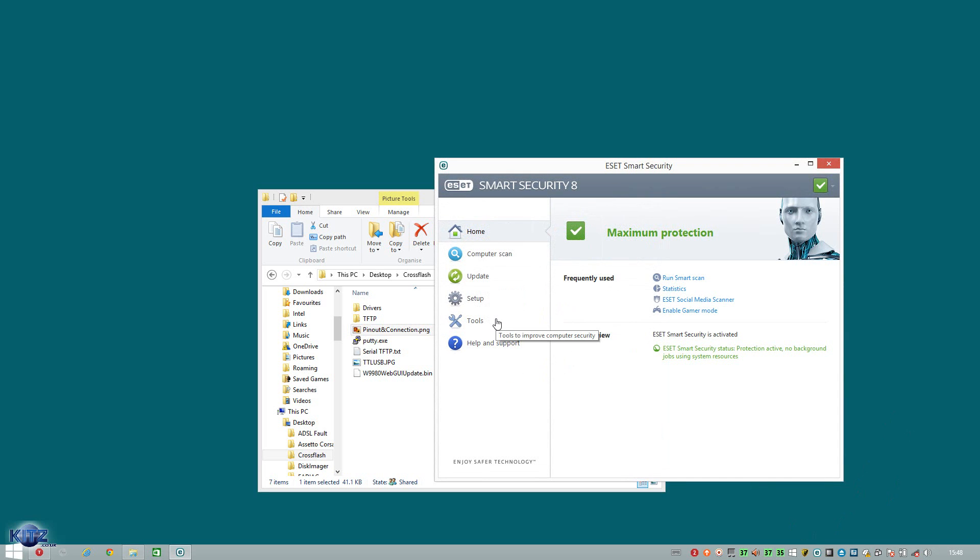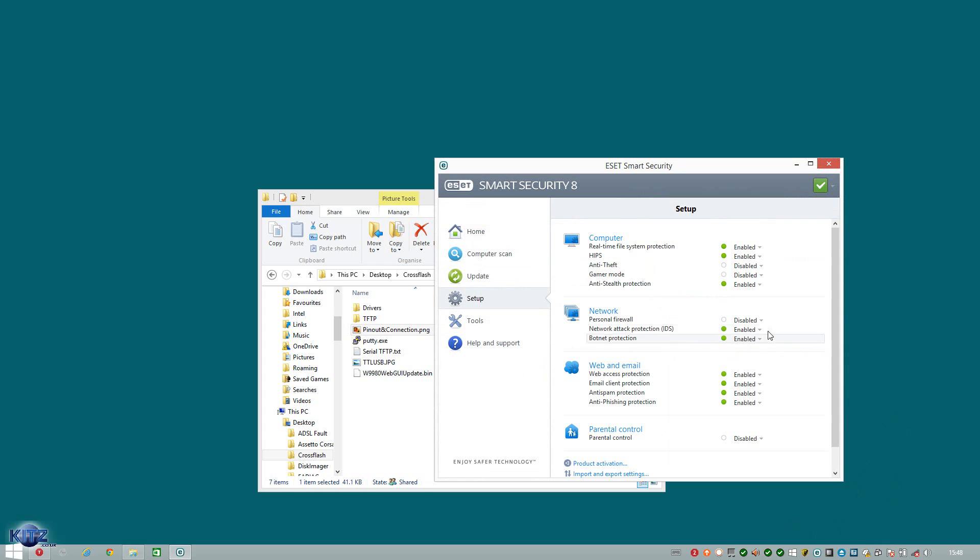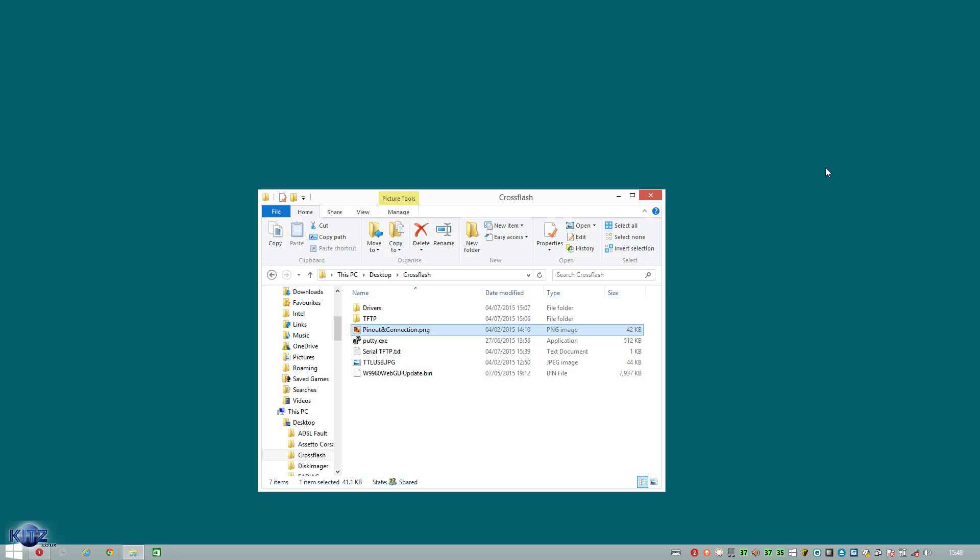In my case, I'm using ESET. So I'll now go to setup and in this case, mine is disabled.